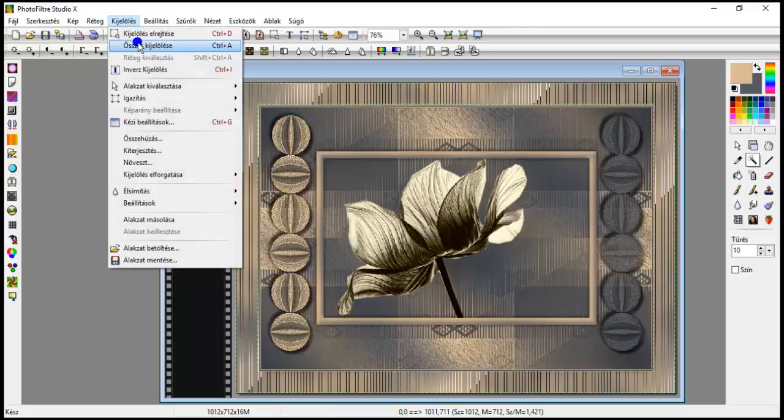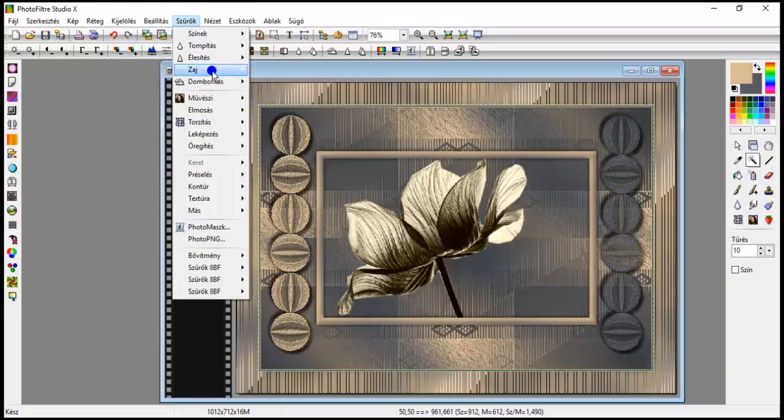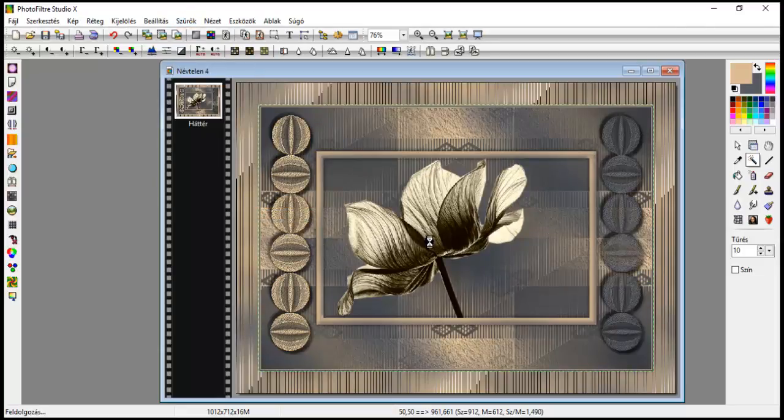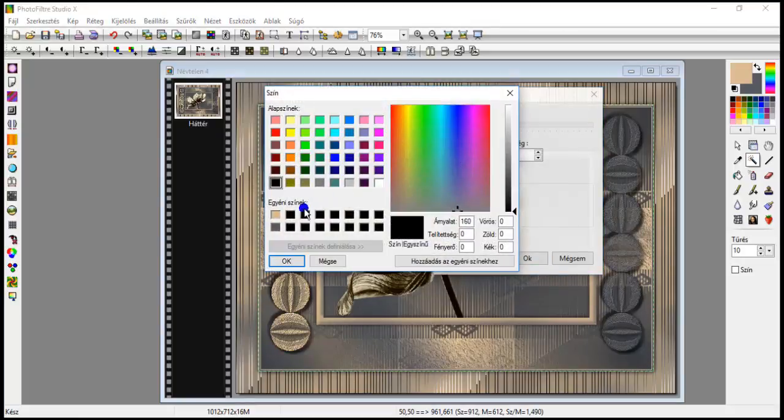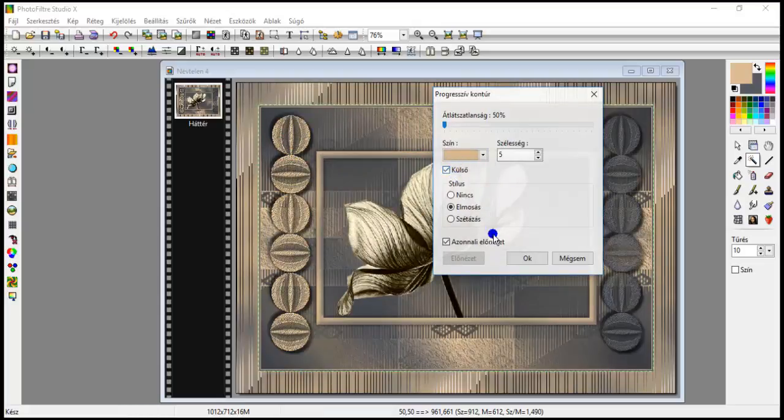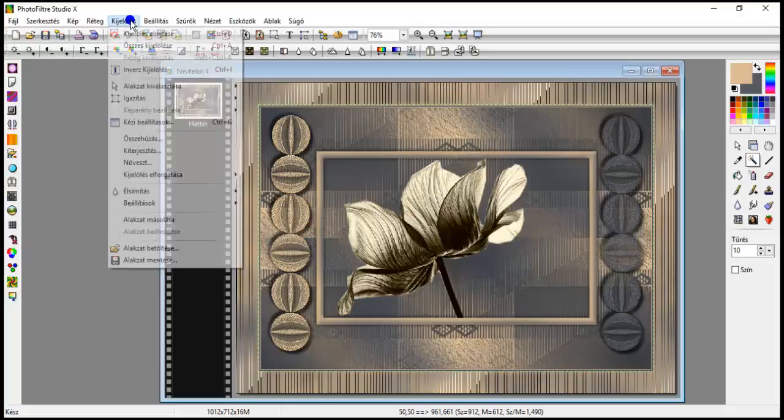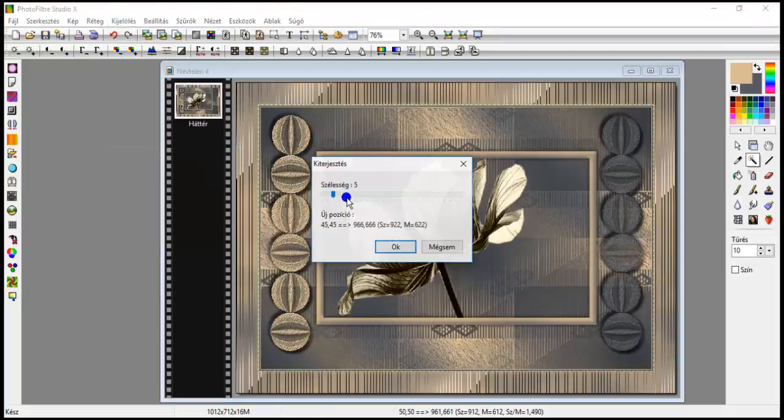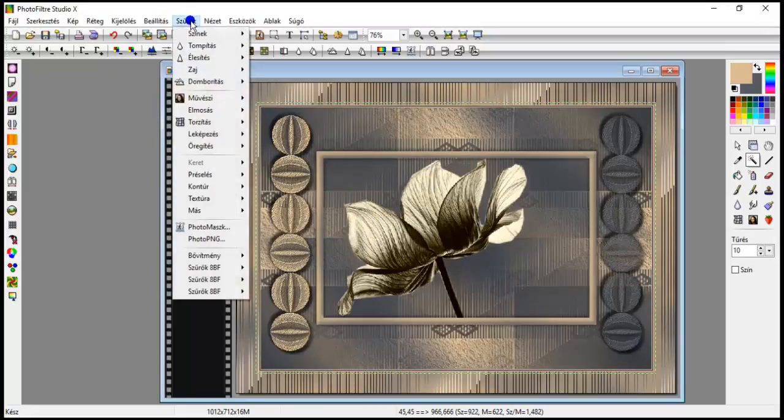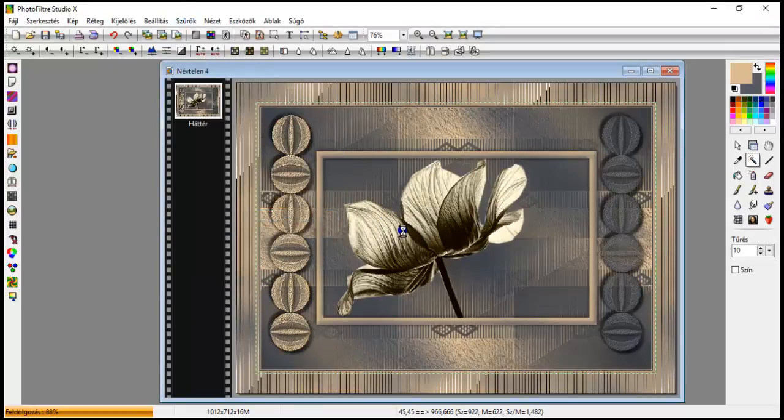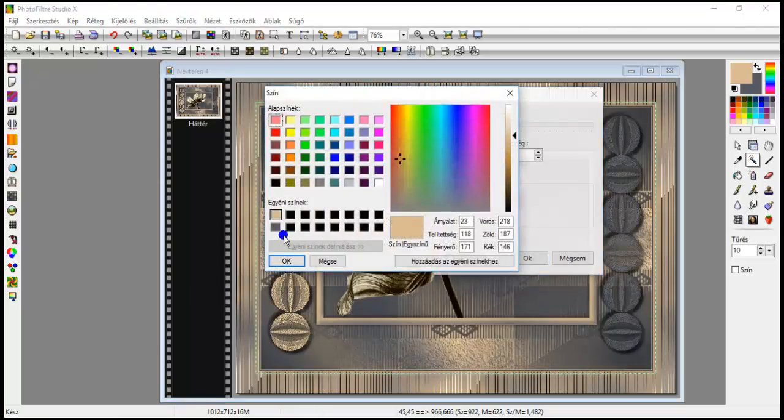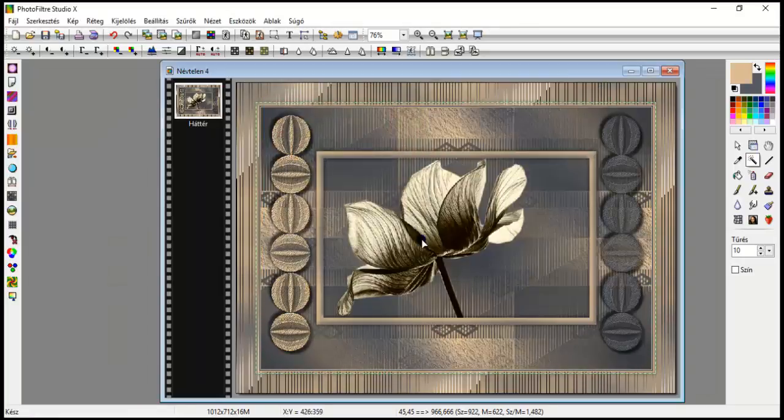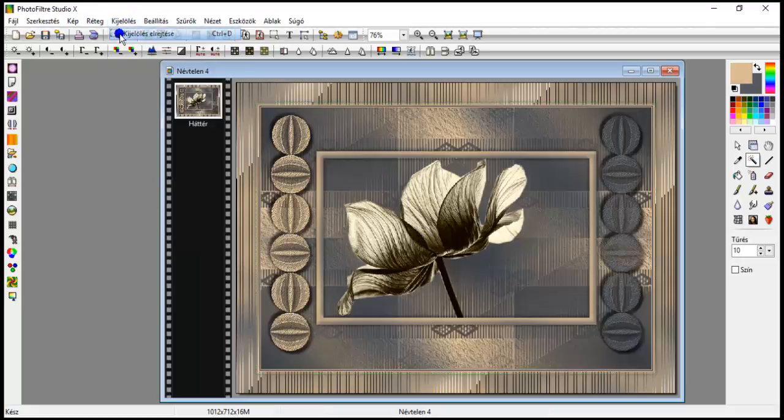Selection, inverse selection. Filters, map, progressive outline, 5 pixels, or 5 width, with foreground color, leave the check in outer, ok. Selection, extend, 5, ok. Filters, map, progressive outline, same 5, but now with background color. And ok this too. Selection, hide.